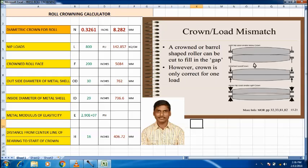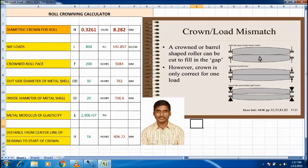The first example shows light nip load with heavy crowning, the middle example shows matched load with crowning, and the third example shows heavy nip load with light crowning. In the first example, the roll touches only in the middle and there is a gap at the edges, so the edges give more moisture than the middle. In the third example, the middle gives more moisture and the edges give less moisture, so across the CD of the paper we cannot get uniform moisture.